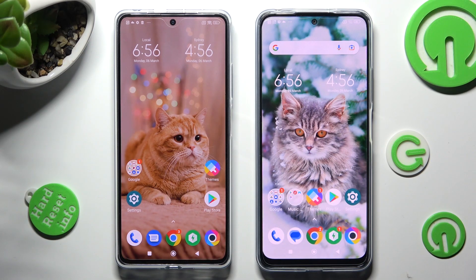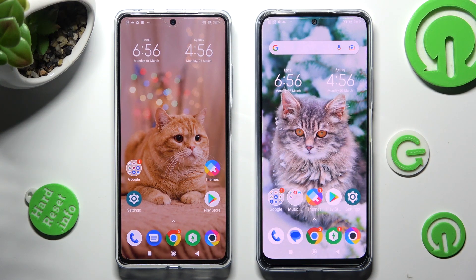Hi! Today I would like to show you how you can transfer files from an Android device to POCO X5.